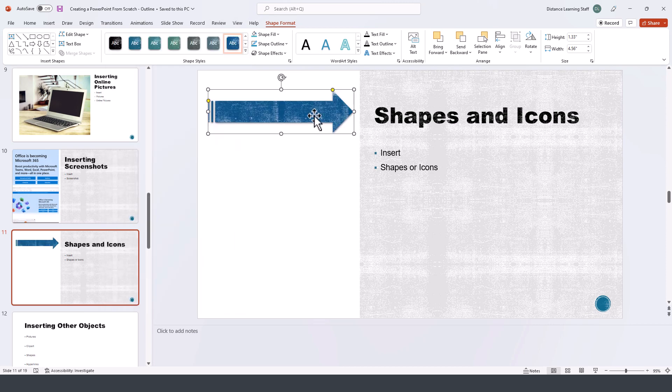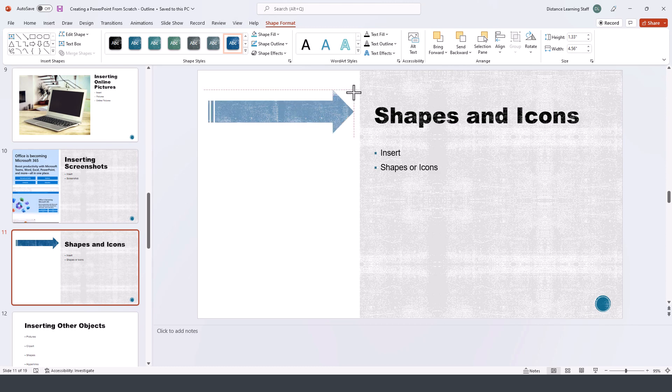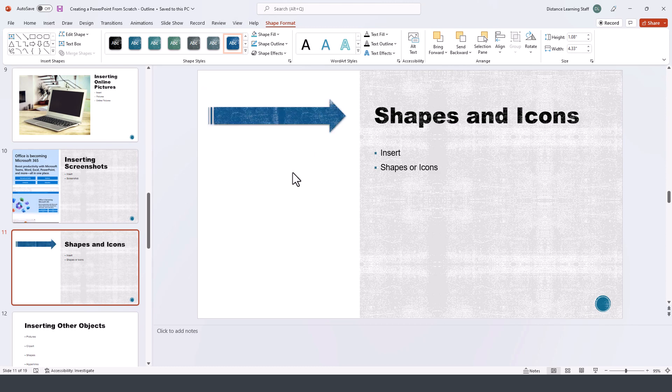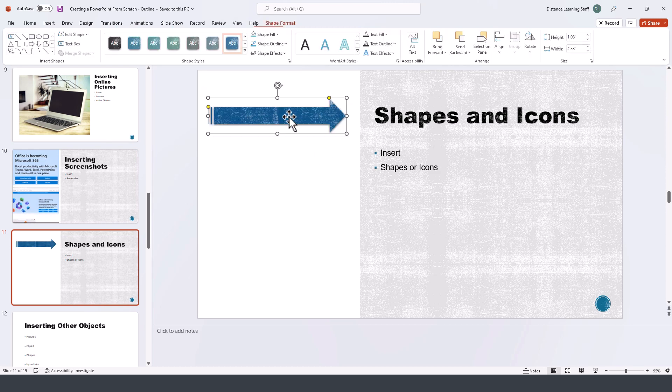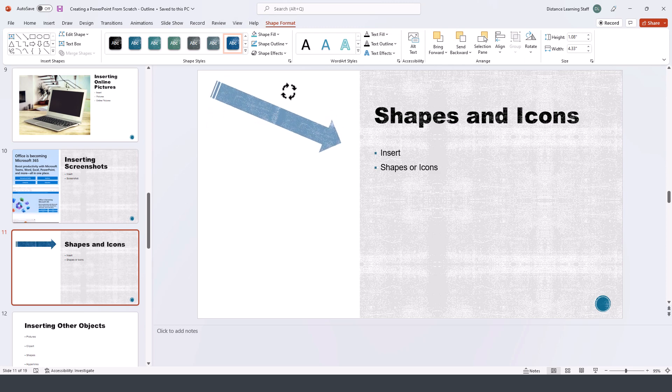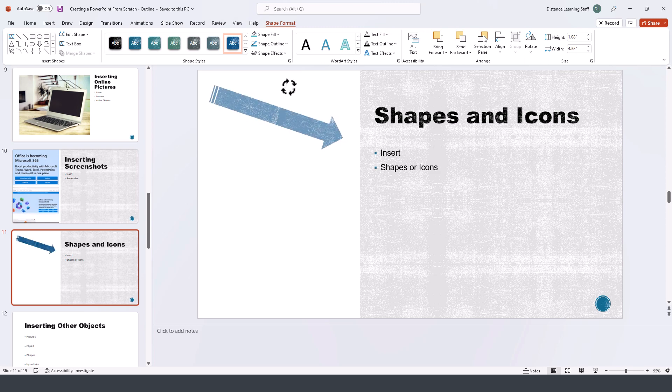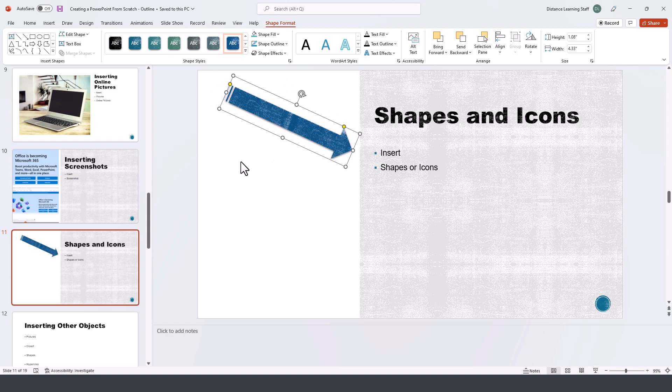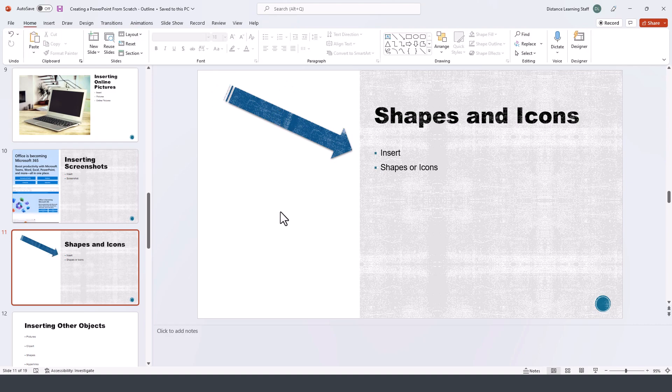Now when you're modifying shapes, you'll notice that besides resizing this particular shape, you can also adjust the direction of it by using this handle here in the middle, and obviously rotate it as needed.